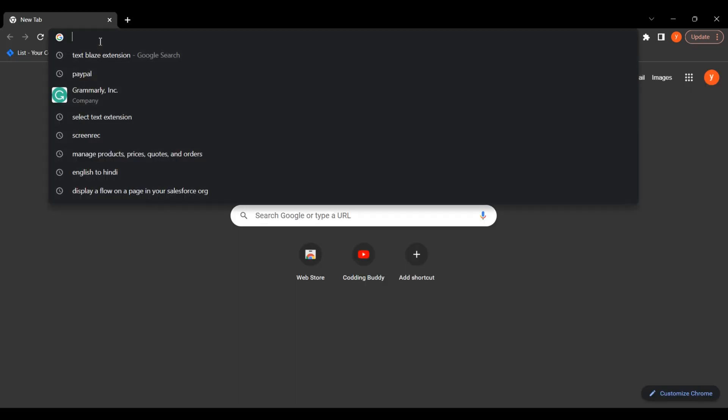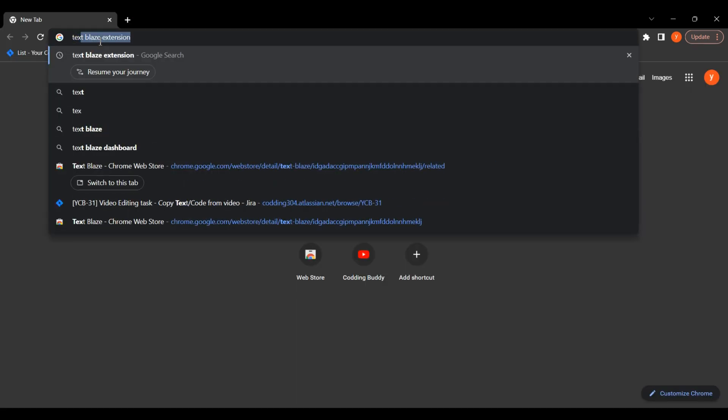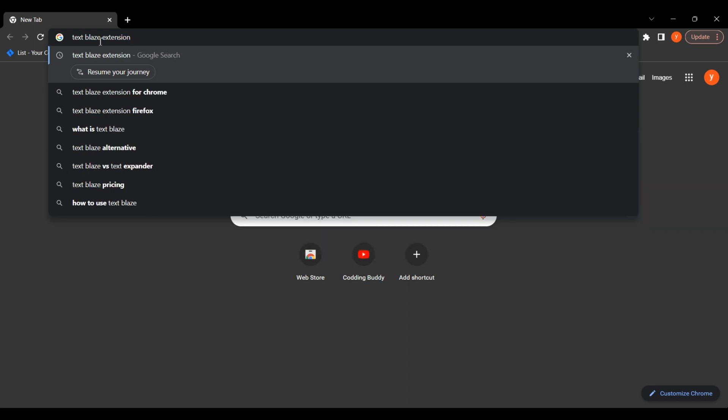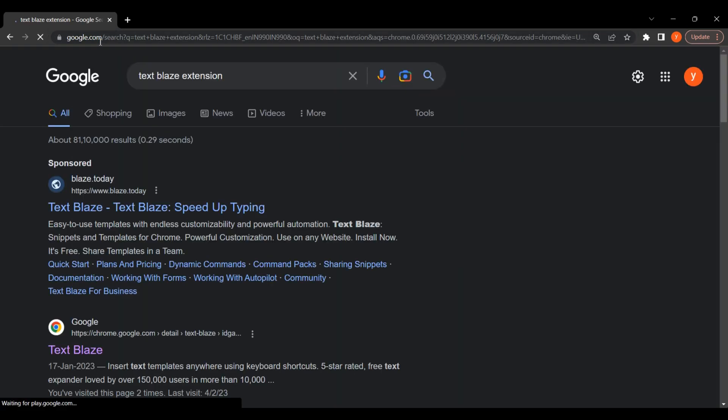Now we explore an amazing tool, Text Blaze. If you type the same messages over and over, Text Blaze is the tool for you.